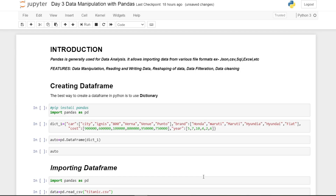Let's start with what pandas is. Pandas is a Python library generally used for data analysis. We use pandas so much nowadays because we have a huge amount of data, and data is the core of any machine learning project. We can import data in different formats such as JSON, CSV, SQL, or Excel using pandas. Pandas has a bunch of features: data manipulation, reading and writing data, shaping data, filtering data, and cleaning data.